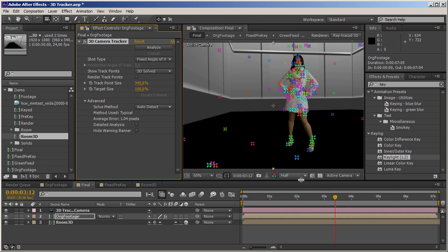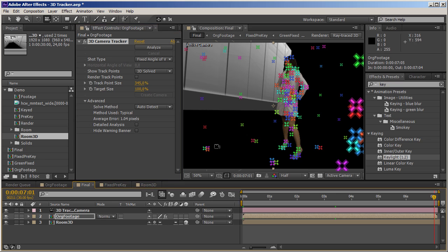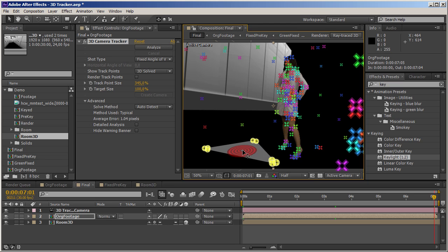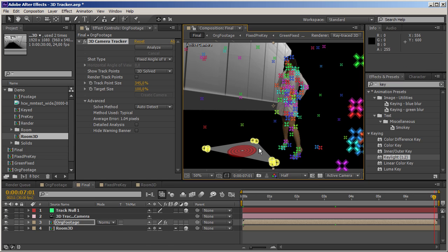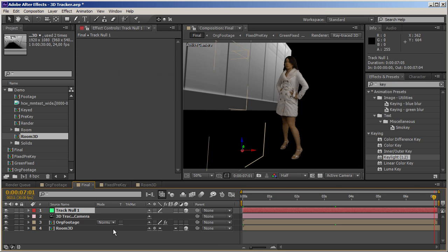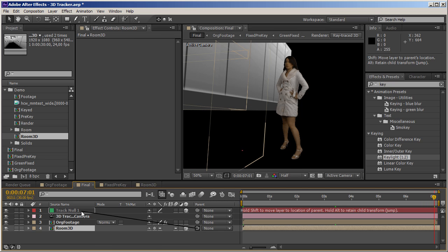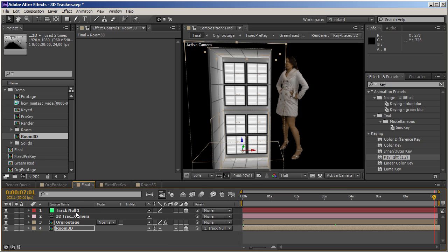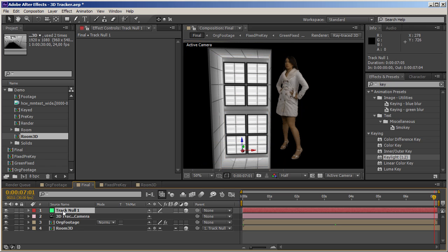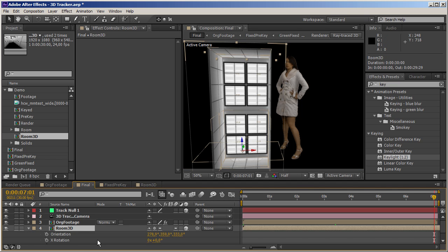I shouldn't have deleted that text layer, but that doesn't matter. I can still select my points — these were sitting on the ground plane. So I'm going to create a null this time so I can keep it for reference later. I'm going to parent my 3D room to this tracking null using the shift key. When I do that, the room gets parented, oriented, moved, and scaled according to all the parameters of the null. I'll unlink it so the null stays in its original position, but now I can manipulate my room.